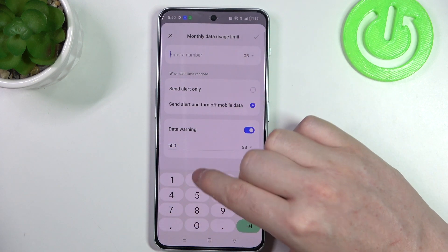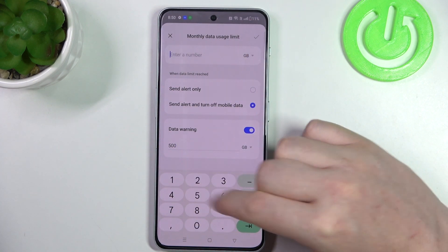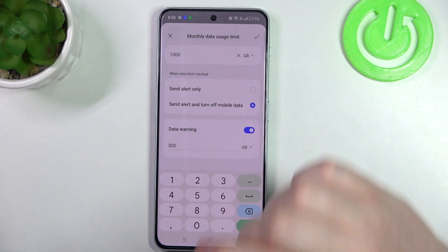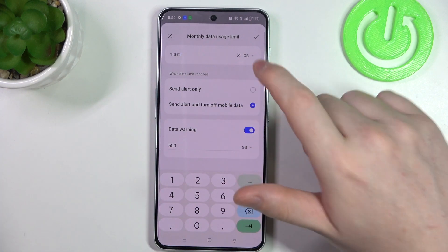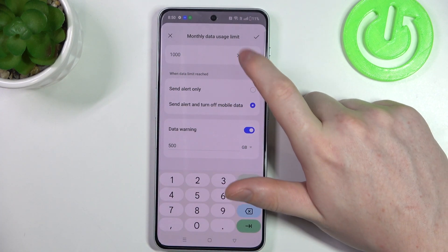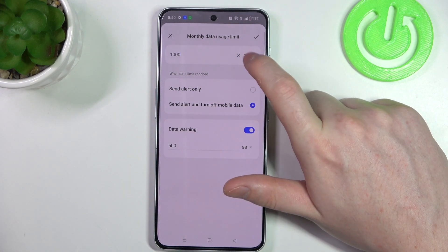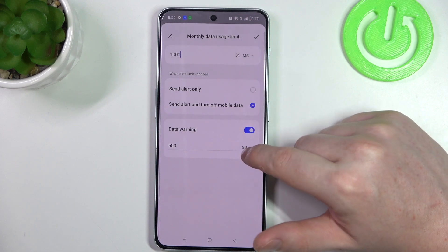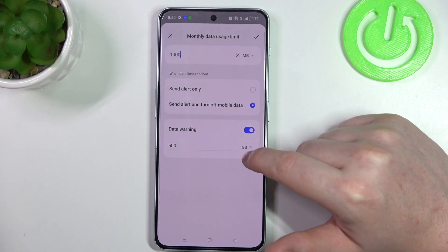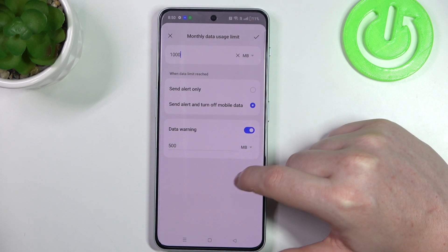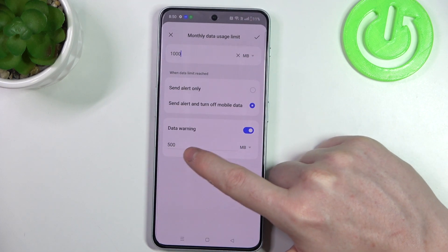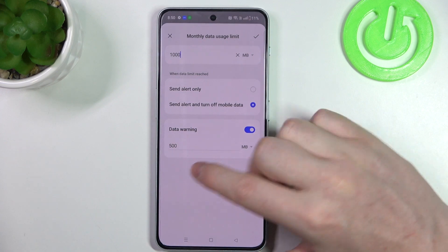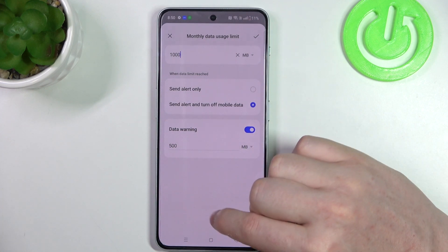So for example, we're going to go for 1000 right here, which is one gigabyte. And we'll receive a data warning when it reaches 500.